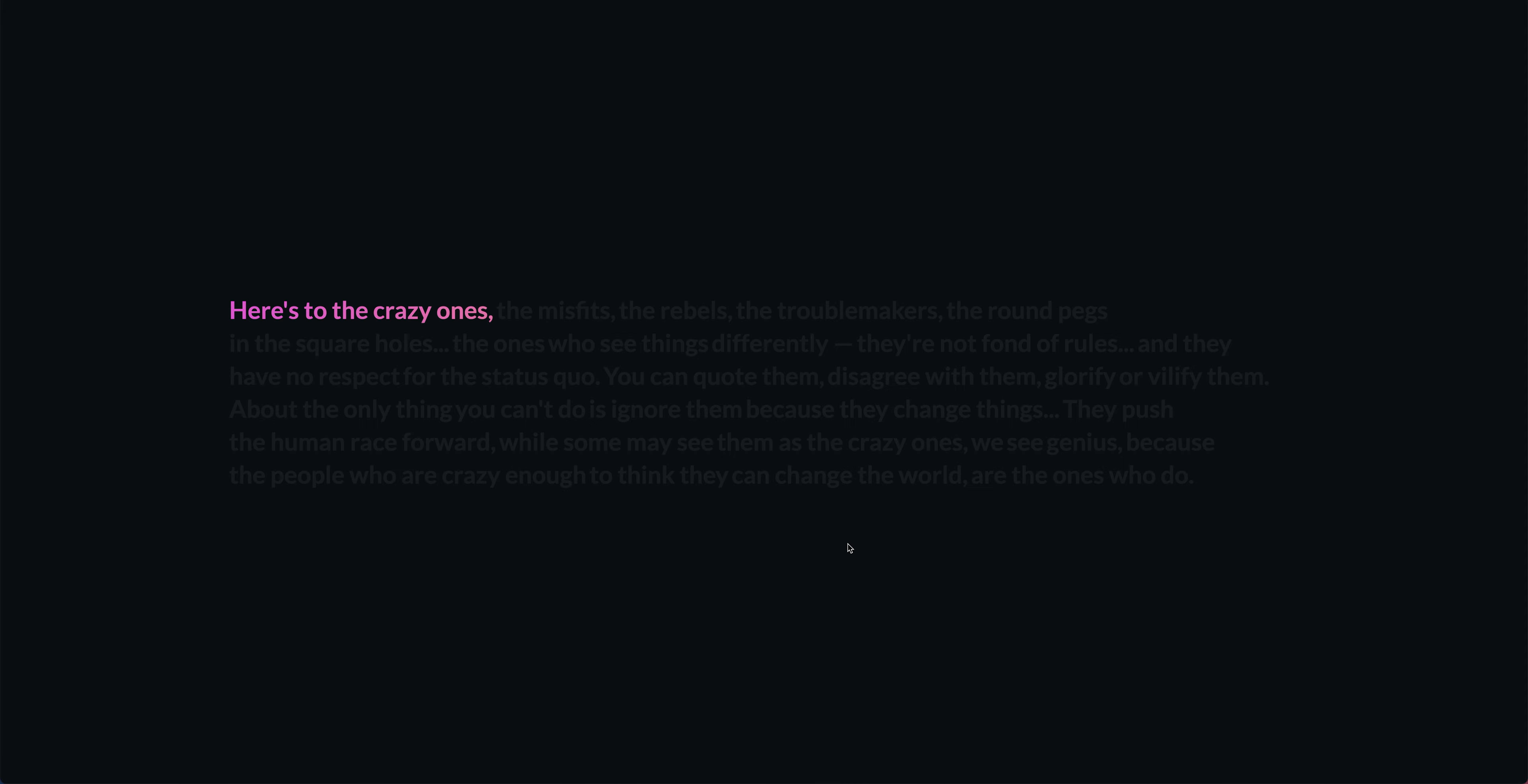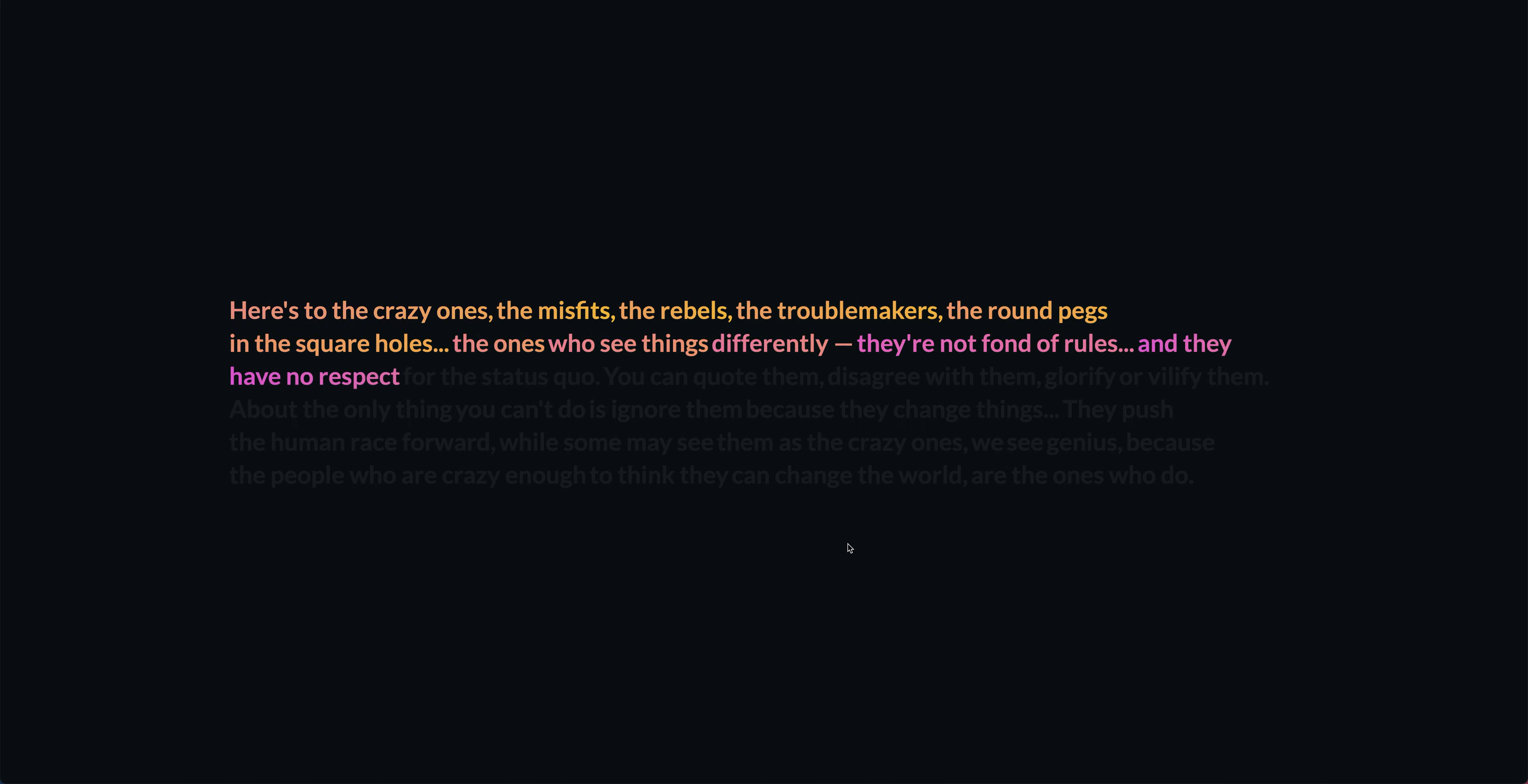Here's to the crazy ones, the misfits, the rebels, the troublemakers, the round pegs in the square holes, the ones who see things differently. They're not fond of rules, and they have no respect for the status quo.